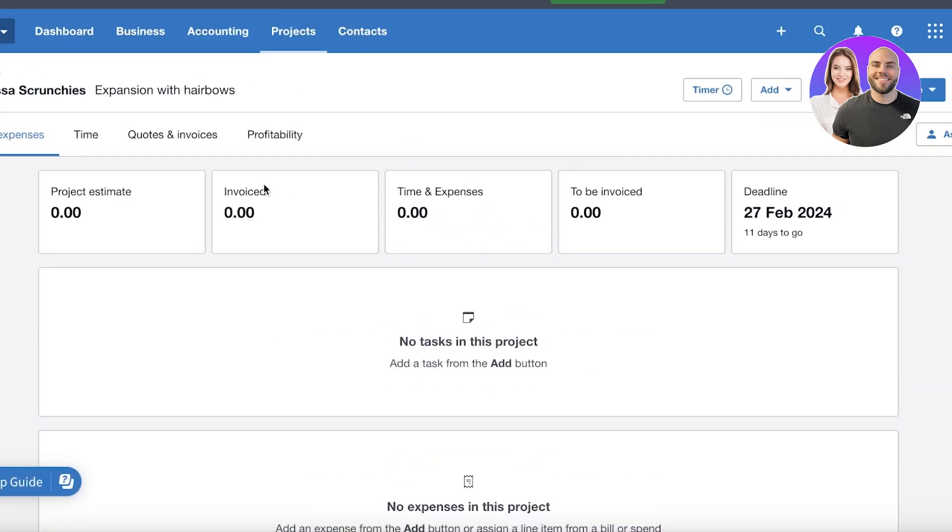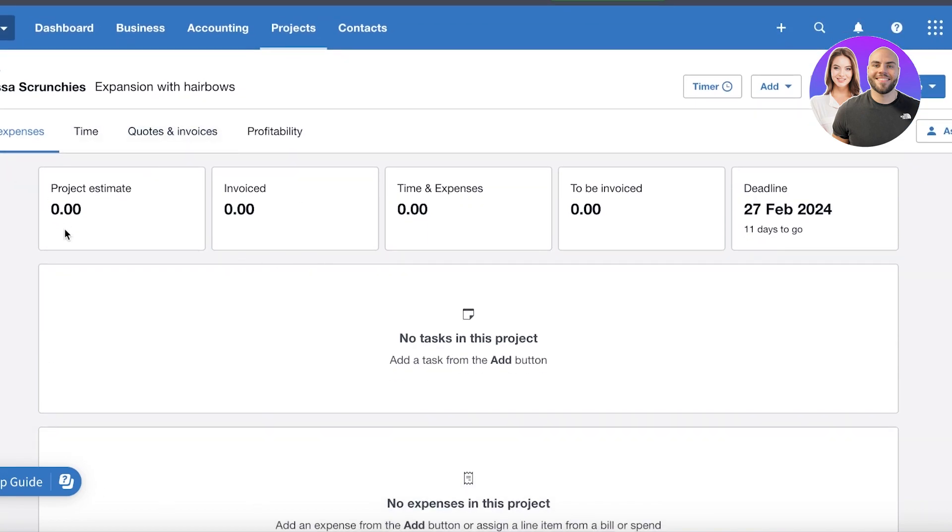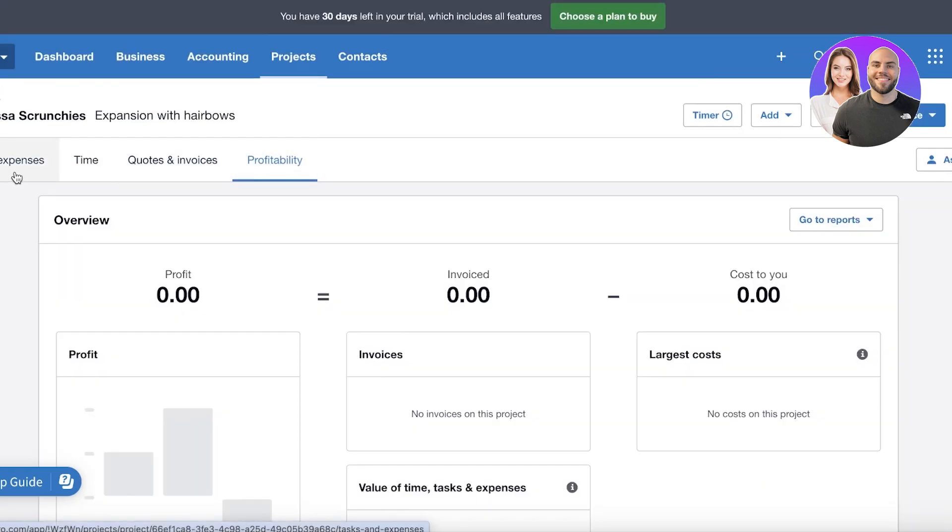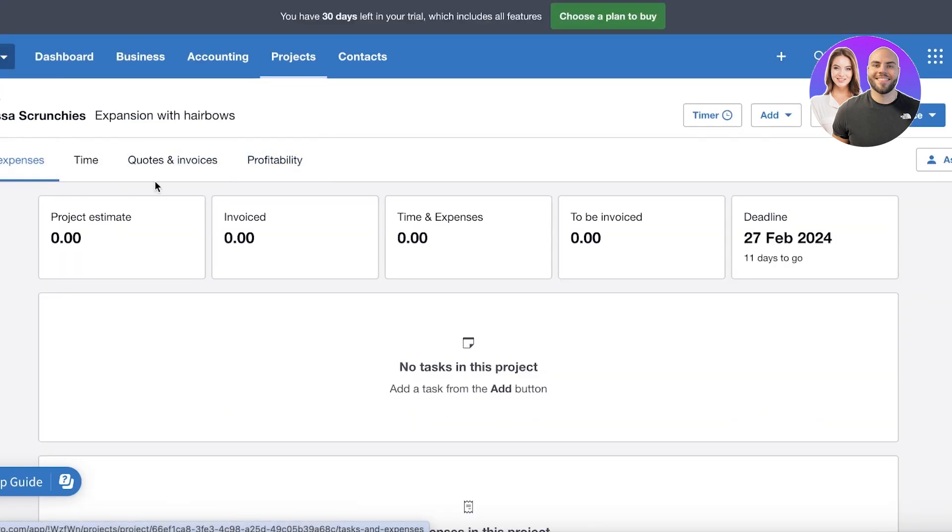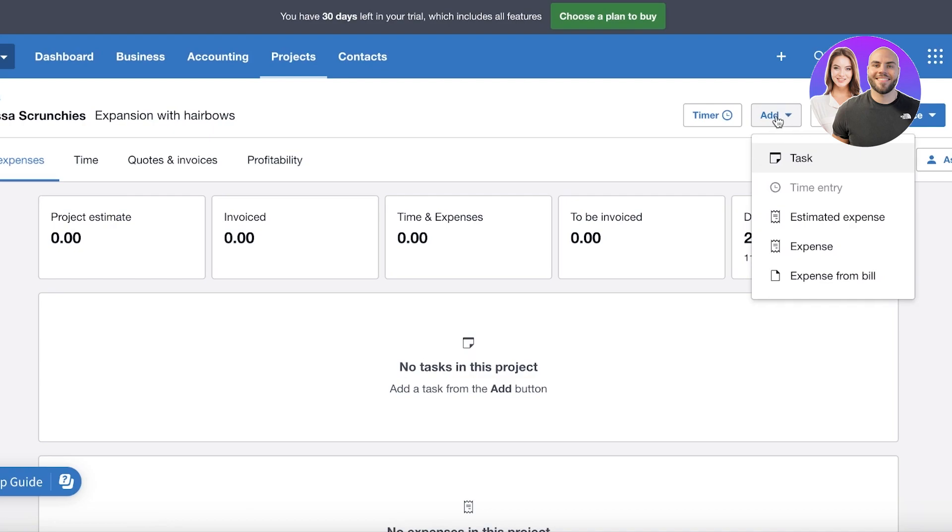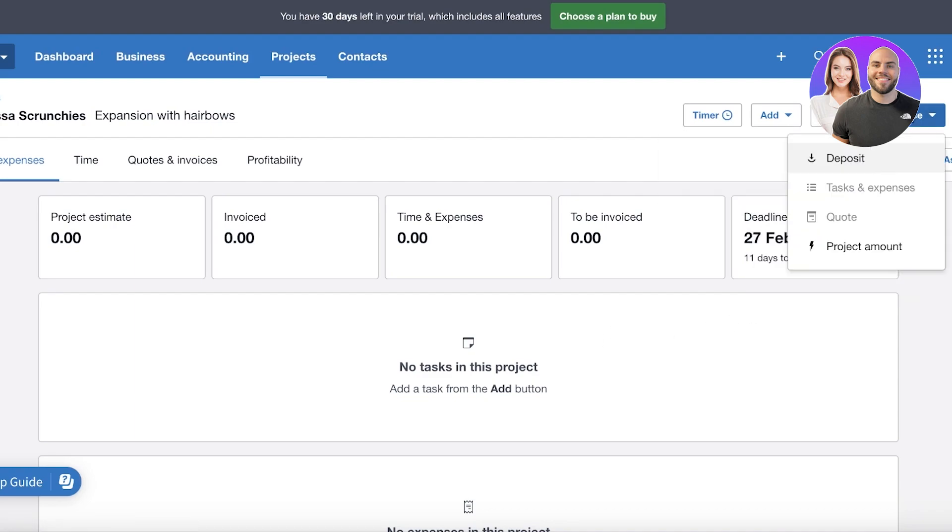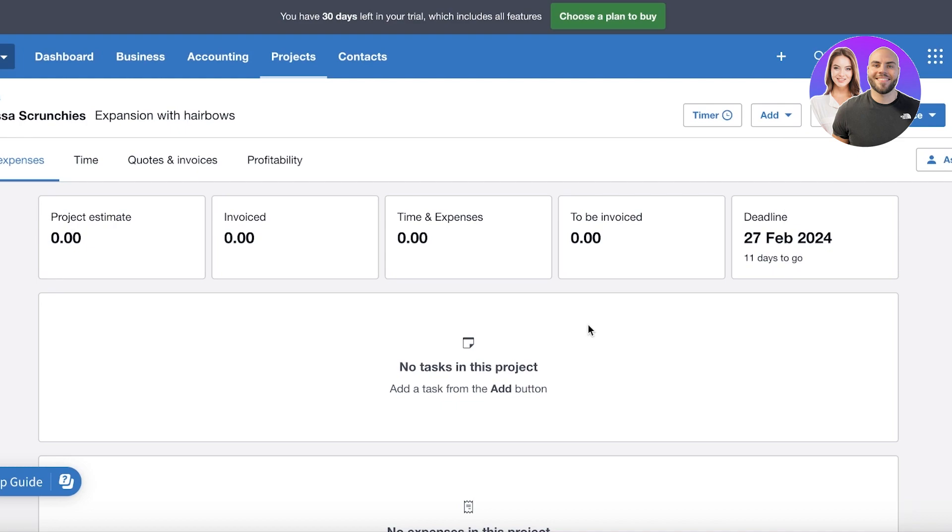Now once we've done that, this will open up this particular project. It will have the tasks, expenses, time, quotes, and invoices, then you also have the profitability. So what we're going to do is you can click on 'Add' and then you can add tasks, time entries, estimated expenses, expenses, and expenses from a bill. You can also add quotes over here as well as invoices. This is great to make sure that your entire team is on board and is scheduled in a right way to accomplish your relevant projects and to be able to determine whether or not they are even feasible for your particular business.